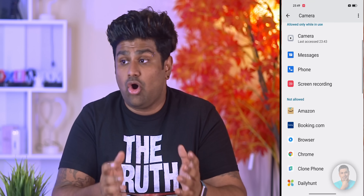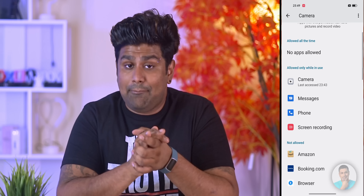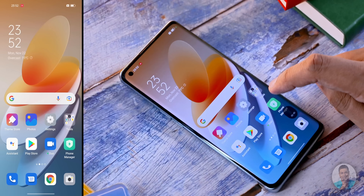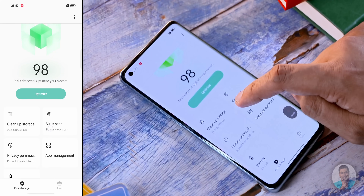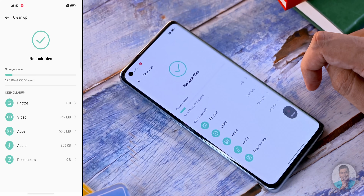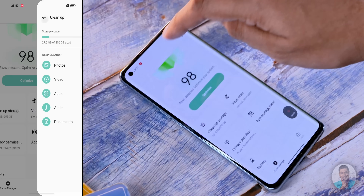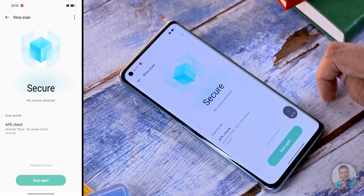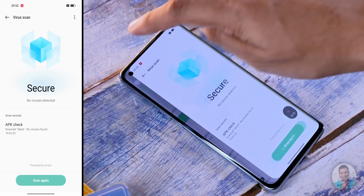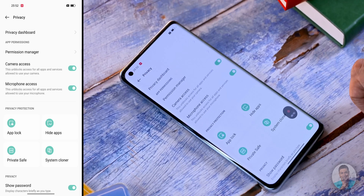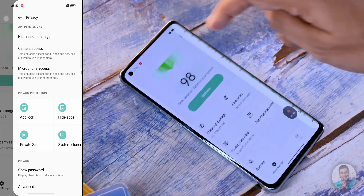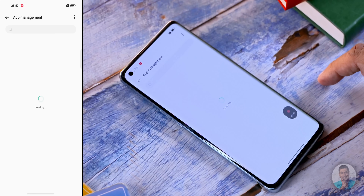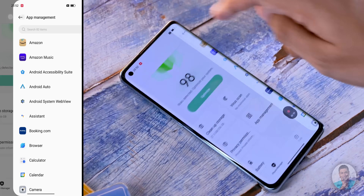Another app that has gotten a facelift is the Phone Manager. This is usually present on most devices from China and comes with features like clearing unwanted apps from memory and binning junk files. The user interface, for what it's worth, is a lot cleaner with ColorOS 12.